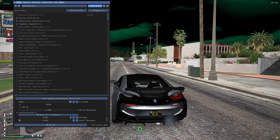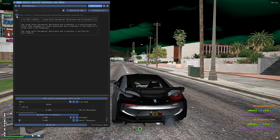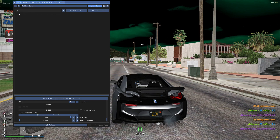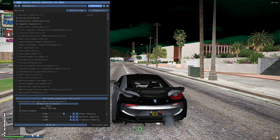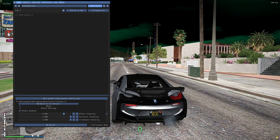Now search for FGFX and apply the first one that comes up. Then search for FXAA and apply that filter.